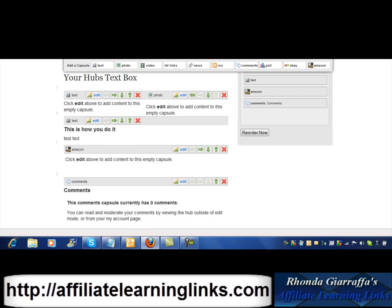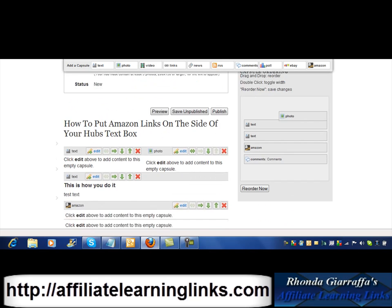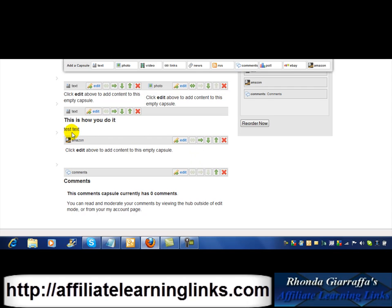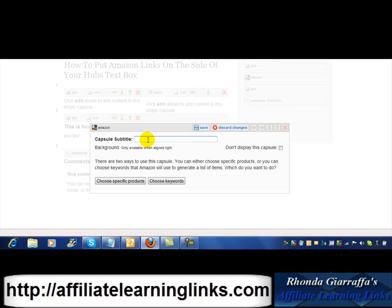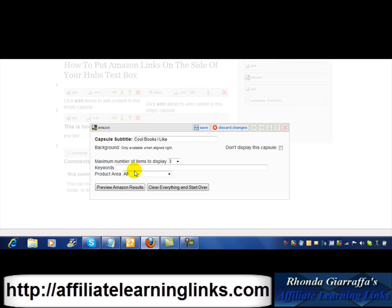Now you'll see that I have test text here. Normally this would take up everything. What I want to do is bring this up, and I can also leave it where it was. I'm going to go into edit and title this 'Cool Books I Like,' and now I'm going to choose some keywords — we'll do 'affiliate marketing books.'